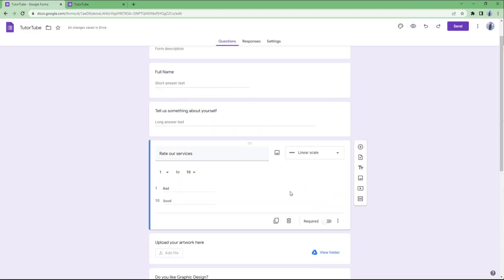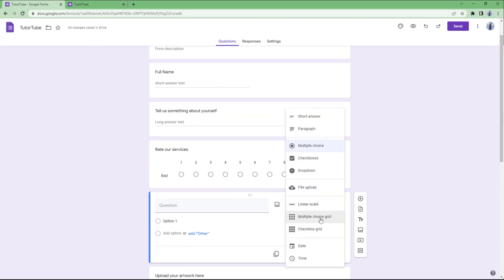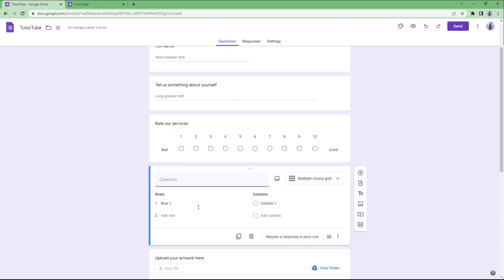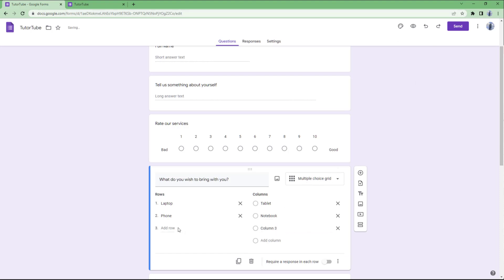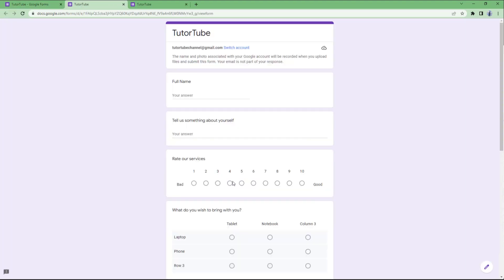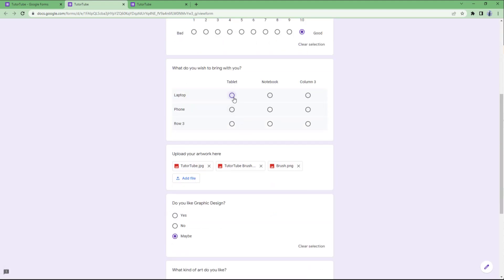You can also add another question type — multiple choice grid — which is like a multiple choice but displayed on a grid. For example, 'What do you wish to bring with you?' and I'll add row options: laptop, phone, tablet, and notebook. In the preview, you can see these options listed out on the grid.